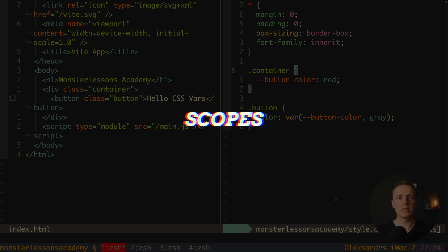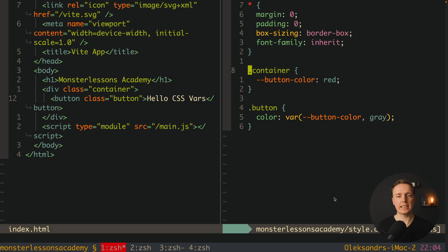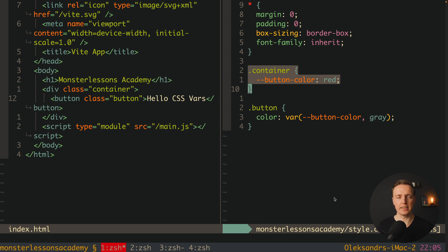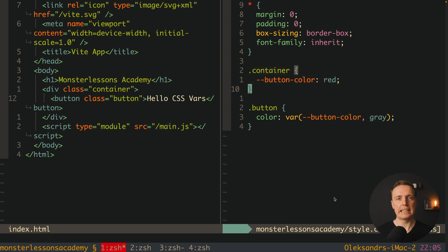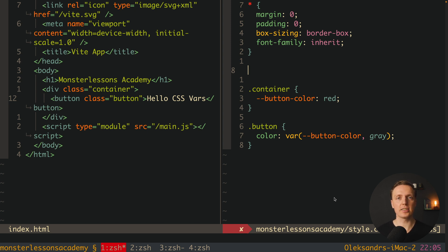And now it's time to talk about scopes. Essentially here we created a variable button-color inside our container. Which means this variable is isolated inside this container and all its children.